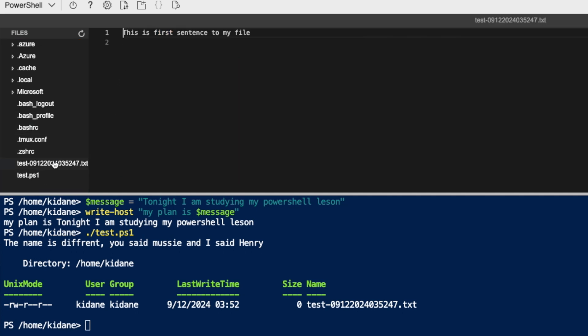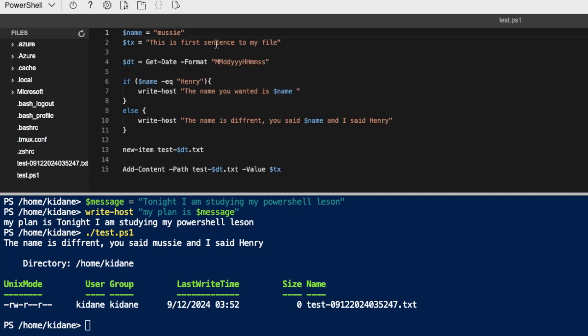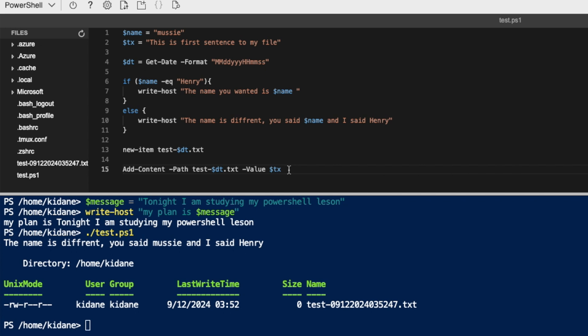So here, if I refresh, by the way, I will see the file. If I open the file, so the value are, this is the first sentence to my file. That's as we saw in our script, we already assigned those value to the variable. In another way, I don't have to type them all. I just have to use the variable when I'm putting into the file.